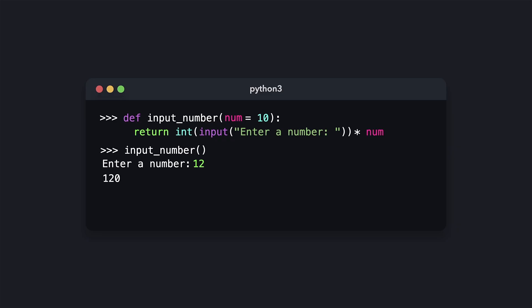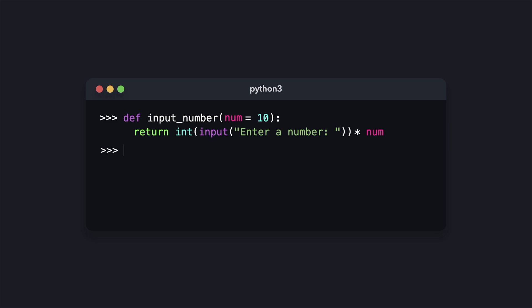Since we didn't pass a value, Python used the default value of 10 and multiplied our input of 12 by 10, resulting in 120. If we did pass a value — 5, for example — Python wouldn't use the default but would use the value we passed. The function now returns 60.